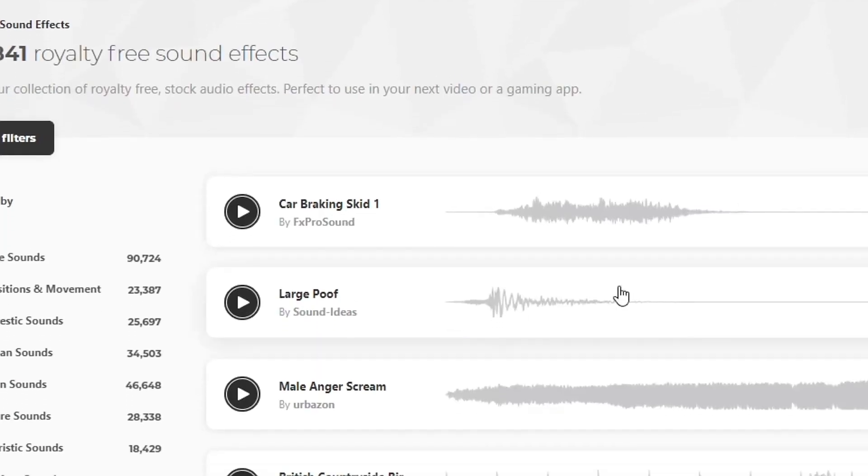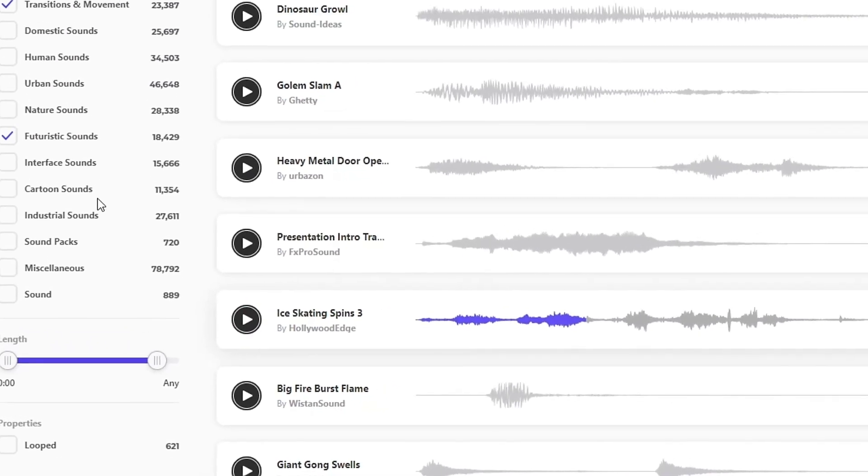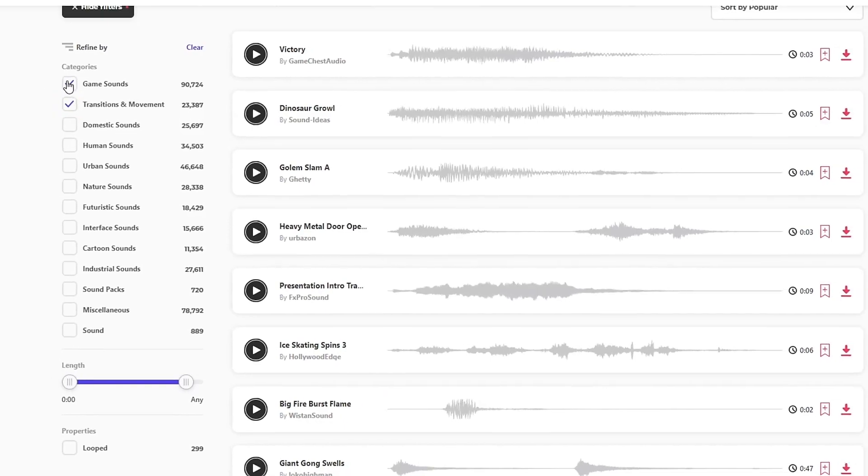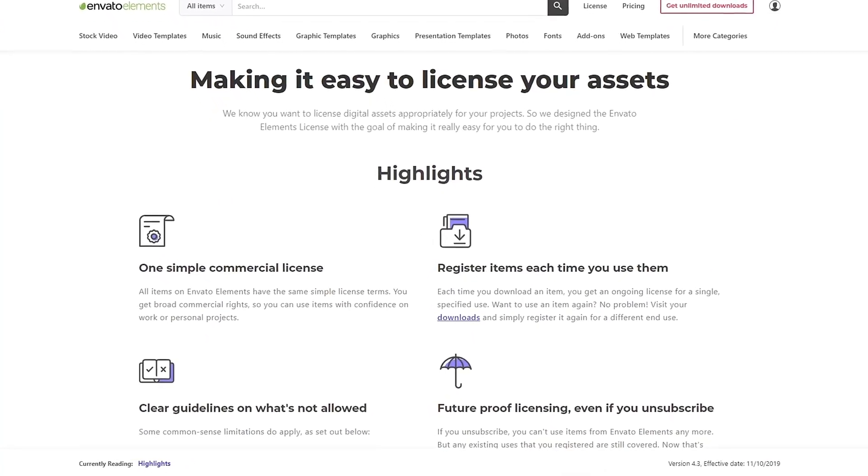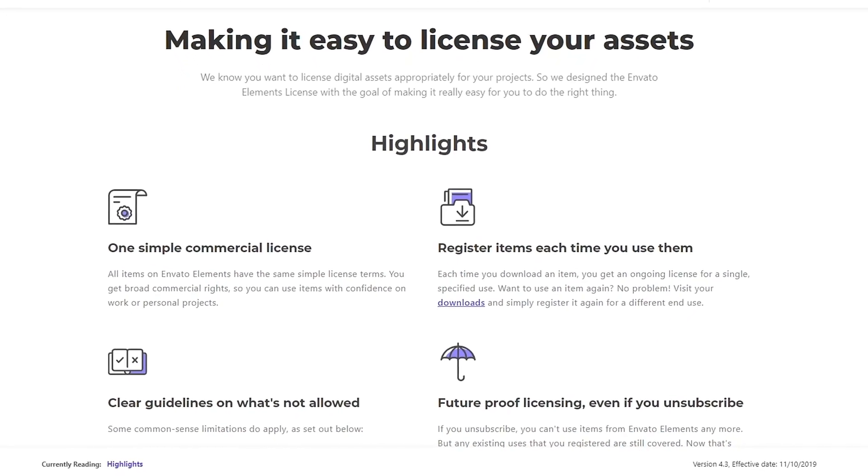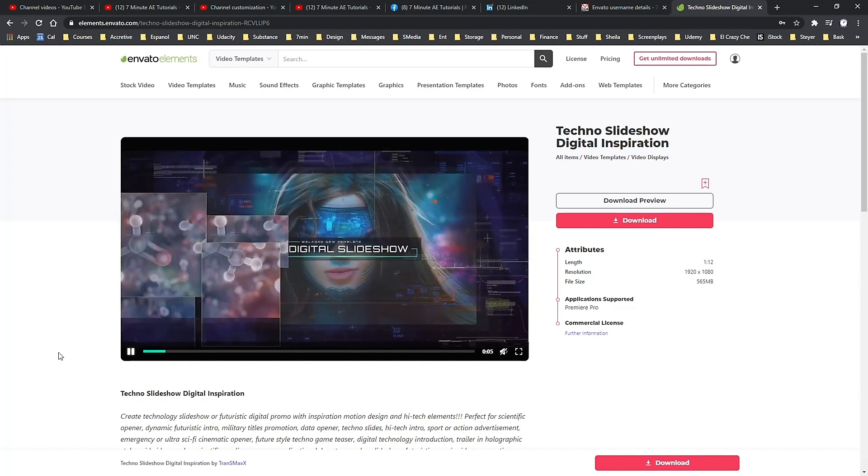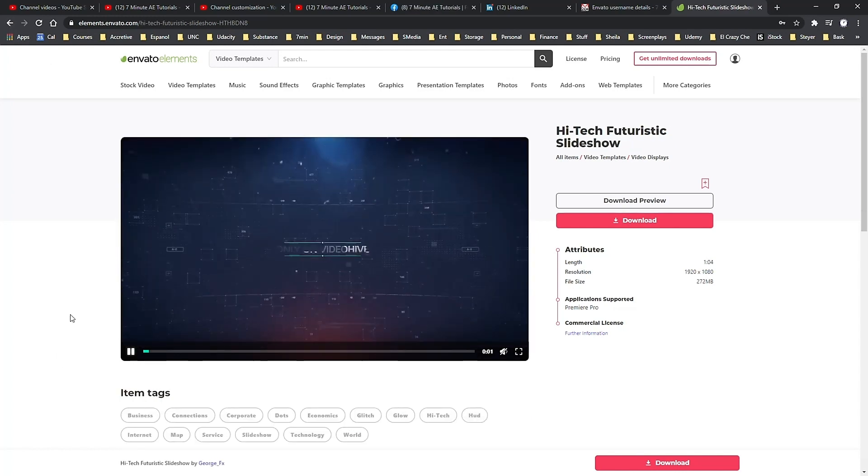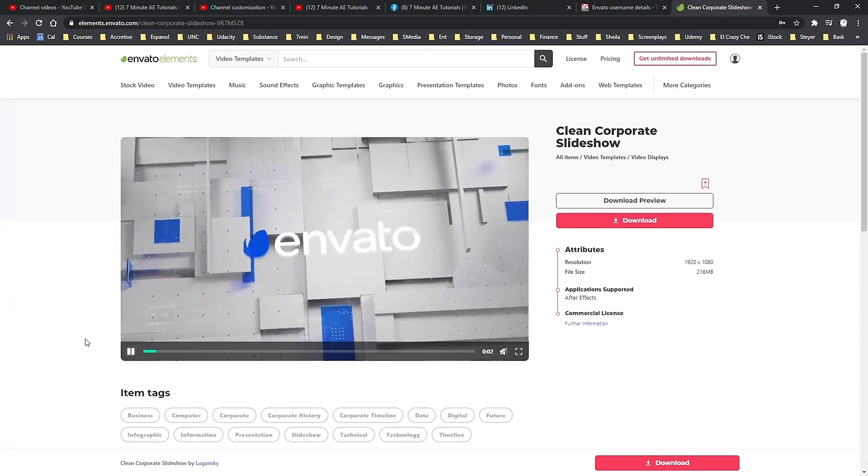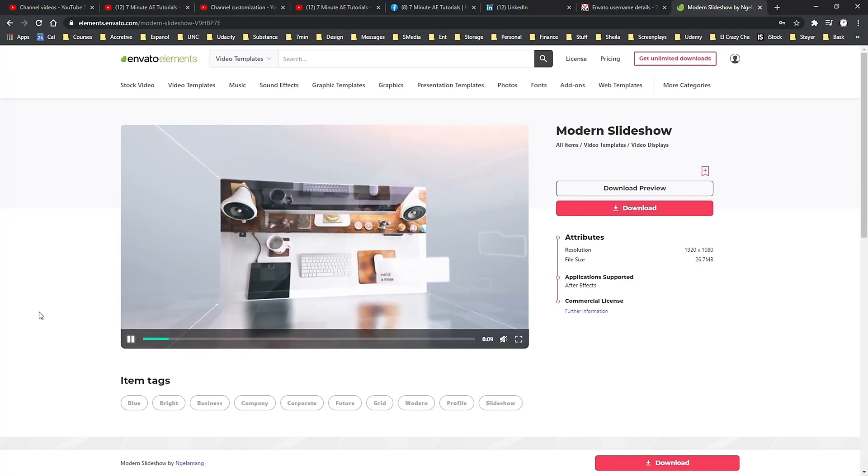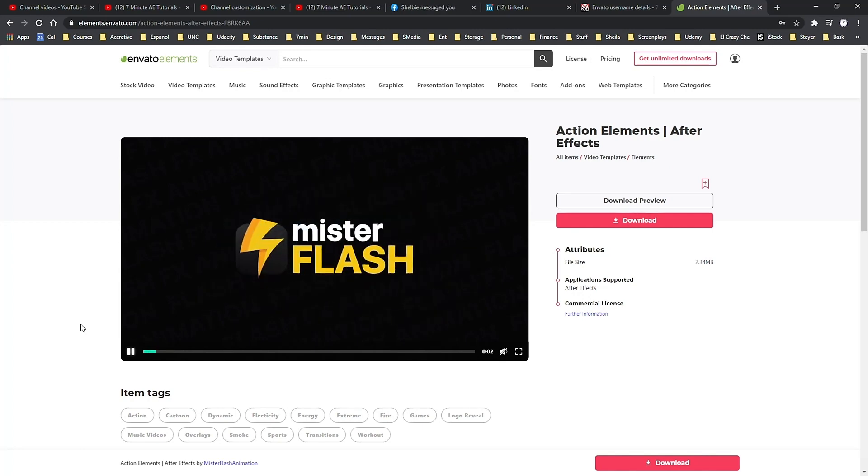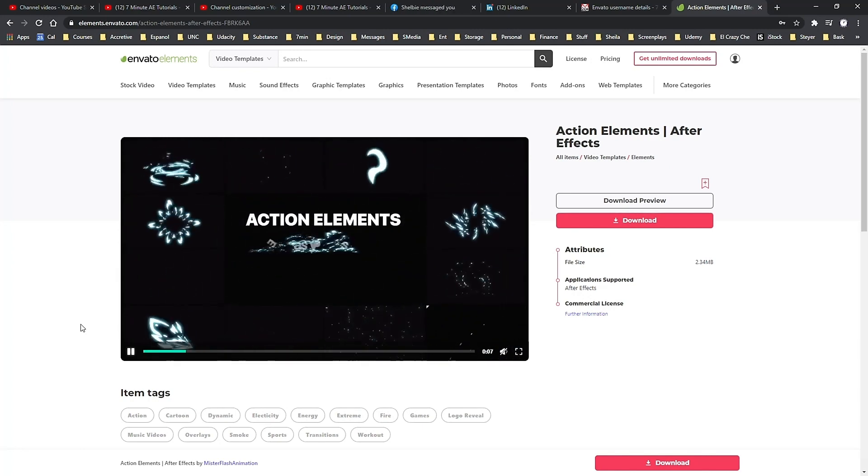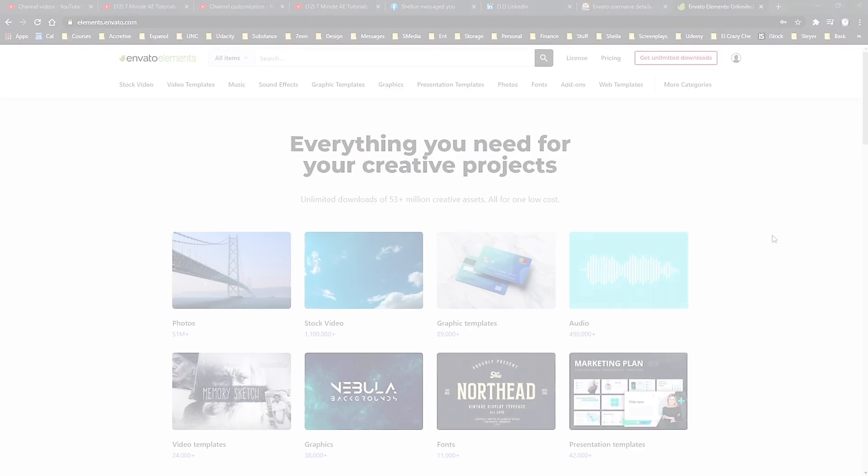Every asset comes with commercial and non-commercial licensing at no extra cost, so both you and your clients can produce amazing projects with peace of mind. And again, with your membership, you get unlimited downloads of all of these assets from Envato Elements. Download as much as you want, as often as you want, without ever having to pay for individual projects or files. Check out Envato Elements from the link in the description below and get 70% off the first month. That means you have access to everything from Envato Elements for less than $10. It's an unbelievable deal and I highly recommend you check it out.